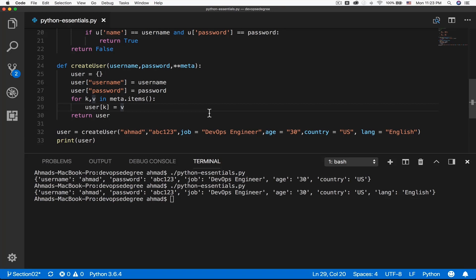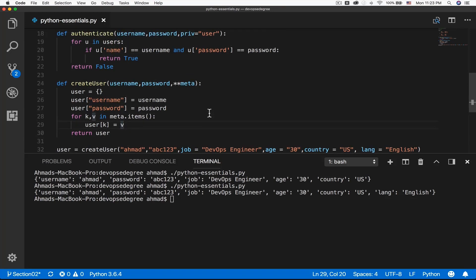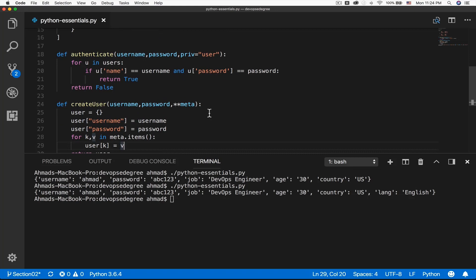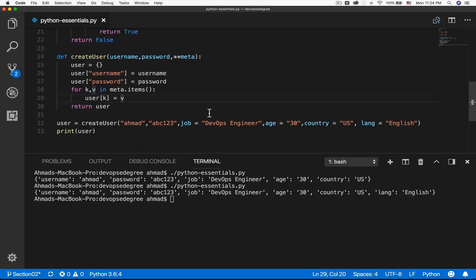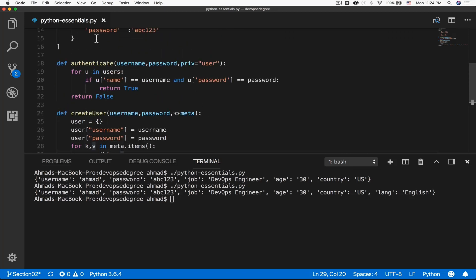Now you know about functions — how to call them, how to design them, and how to pass parameters to them. Now let's see how those functions can be packed or grouped in files of their own so that they can be used in multiple Python code files.